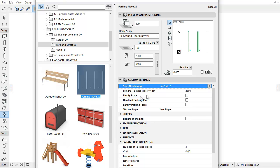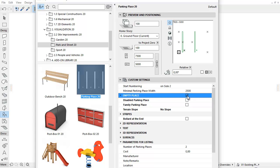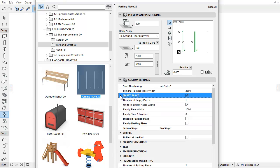It is now possible to add Empty Place with no numbering. To do this, check the Empty Place checkbox. After it is checked, click the triangle on the left to get additional parameters.